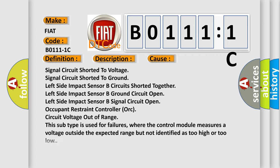This diagnostic error occurs most often in these cases: signal circuit shorted to voltage, signal circuit shorted to ground, left side impact sensor B circuits shorted together, left side impact sensor B ground circuit open, left side impact sensor B signal circuit open, occupant restraint controller ORC circuit voltage out of range. This subtype is used for failures where the control module measures a voltage outside the expected range but not identified as too high or too low.